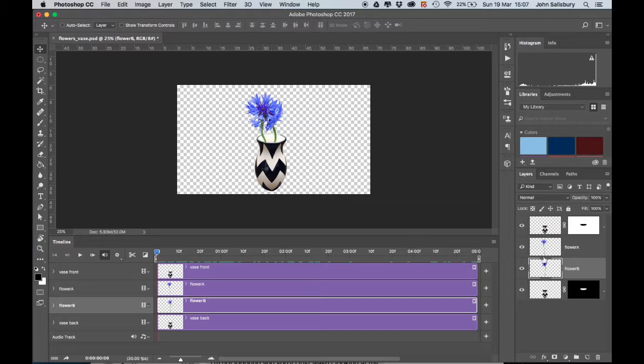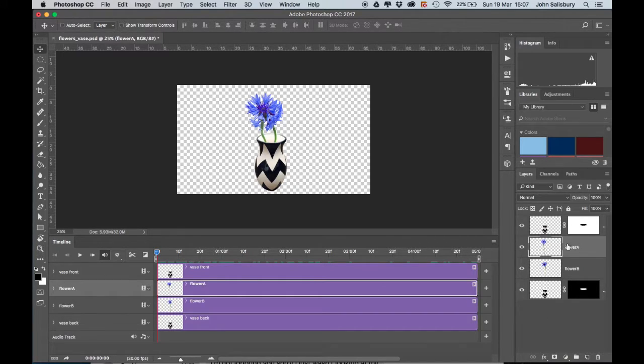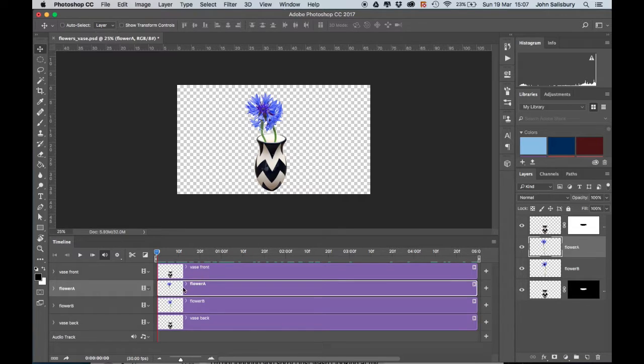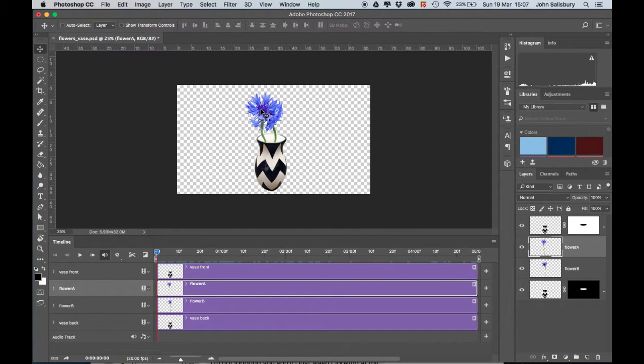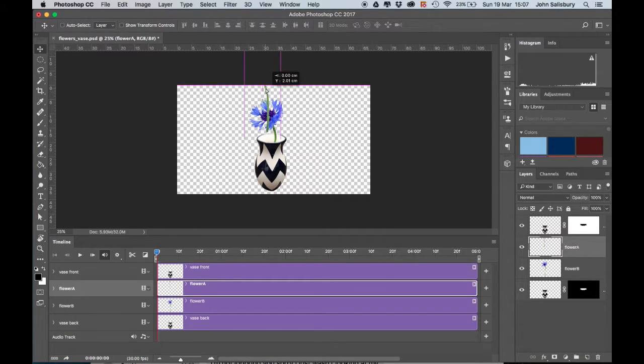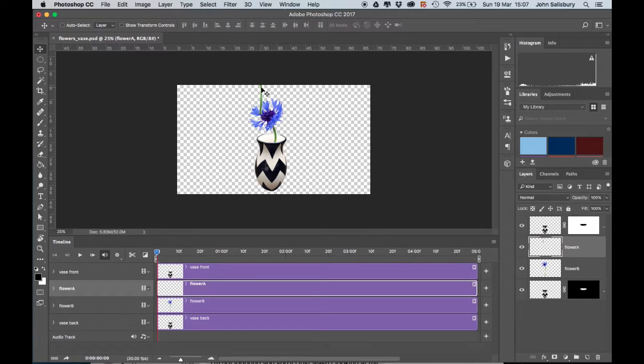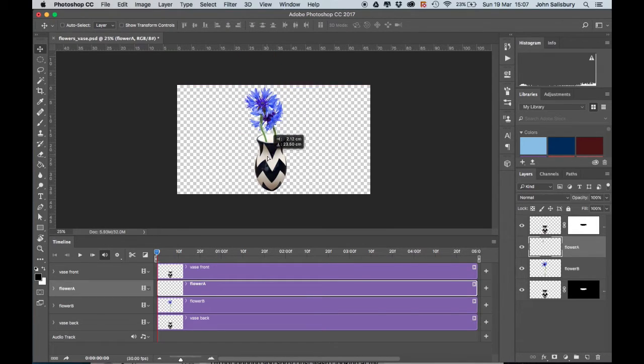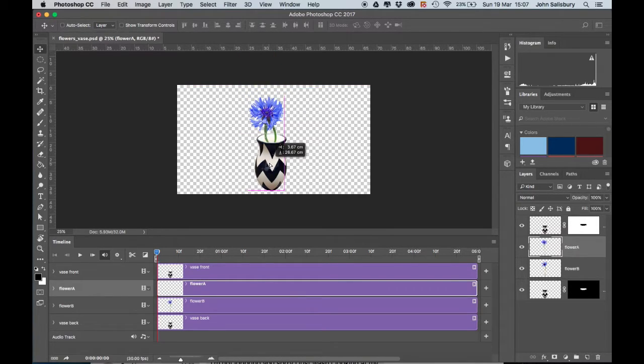Let's start by animating Flower A. I select Flower A, and what we want to happen is we want the flower to be out of the top of the frame to begin with, like that, and then it falls and lands in the pot, in the vase.